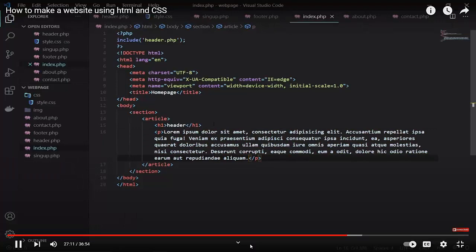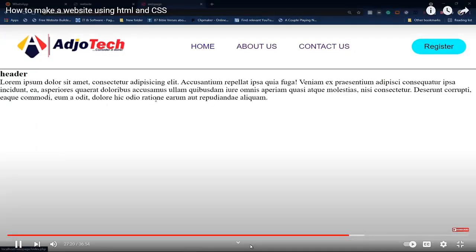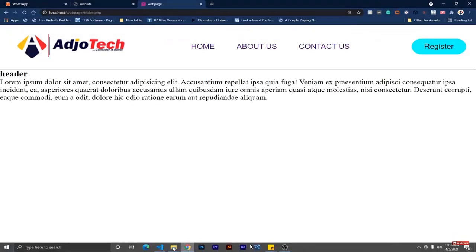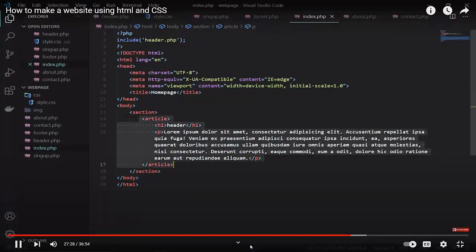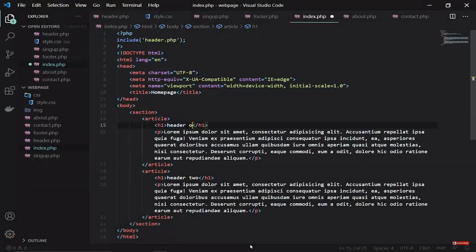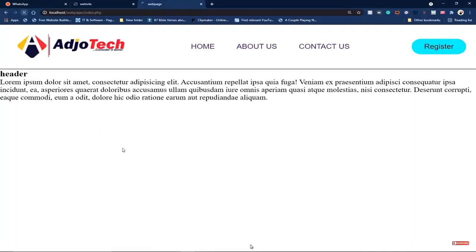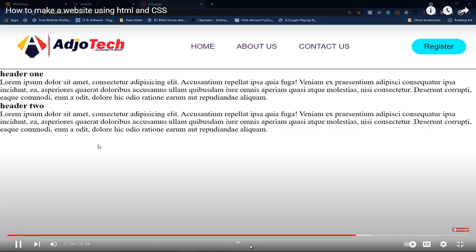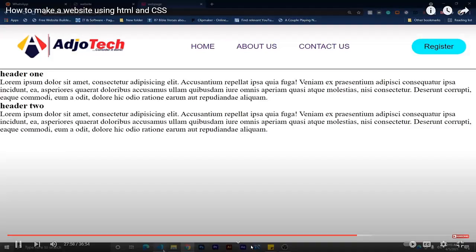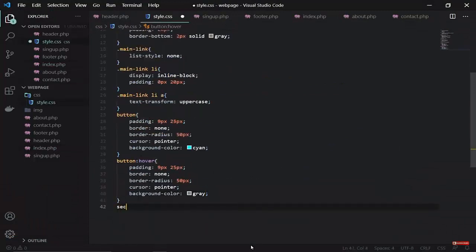Let me load the index page. You should see that the home page is now showing and I'm able to generate some dummy text. Let's duplicate this article — Control+D gives me another article. Let me call this one header 2 and make the first one header 1. If I load this you can see exactly what I have: two articles with paragraphs. We can add a bit of padding by targeting our section in CSS.